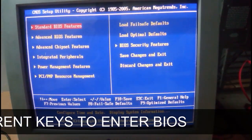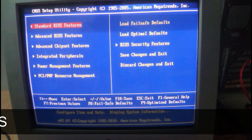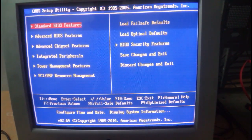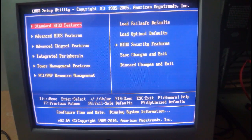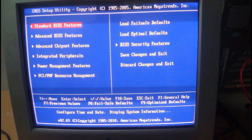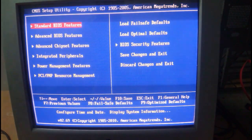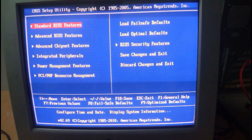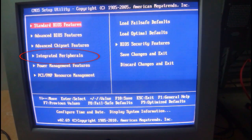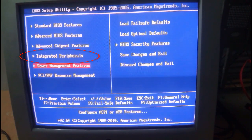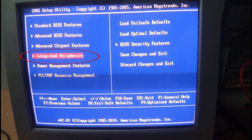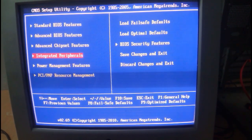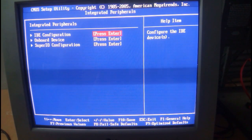option for SATA operations. You have to go to Integrated Peripherals, then click on Integrated Peripherals. You can find there is IDE Configuration. Just click on IDE Configuration and then you can